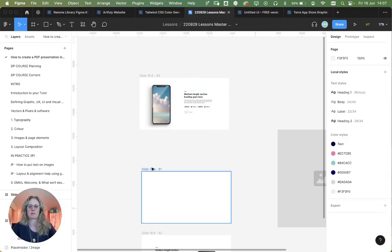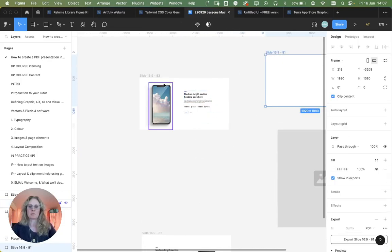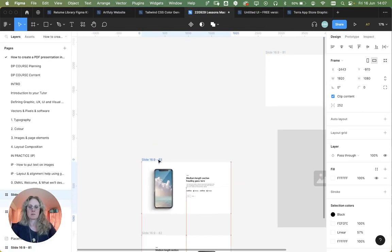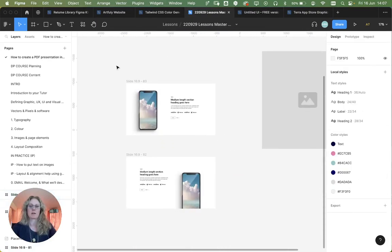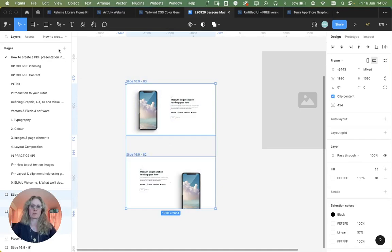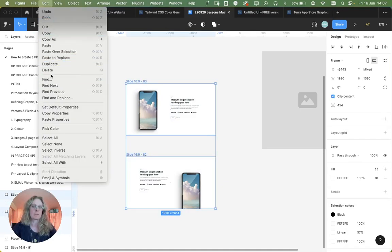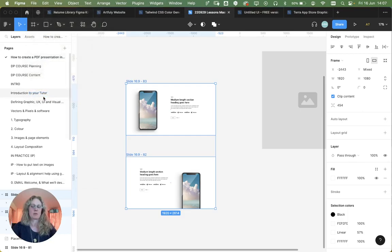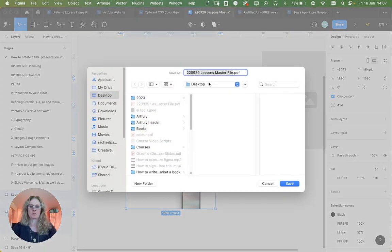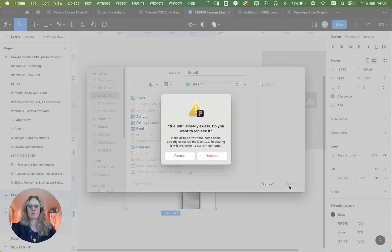Now select all the slides that you want to export and go up to File, Export Frames to PDF. Wait for a sec while the images export, name your file, choose a location, and save.